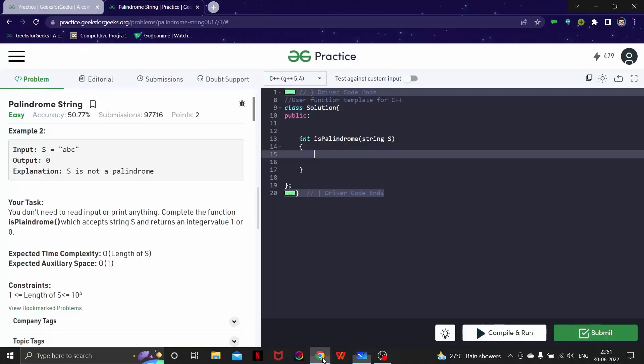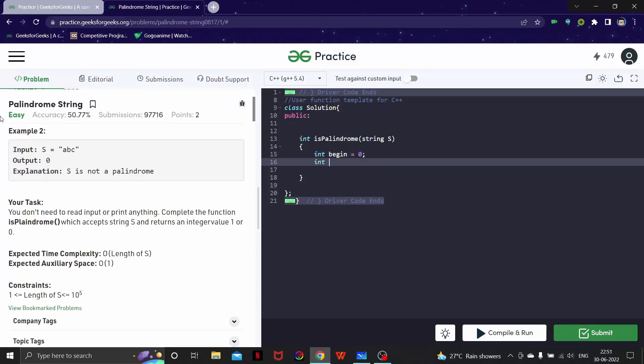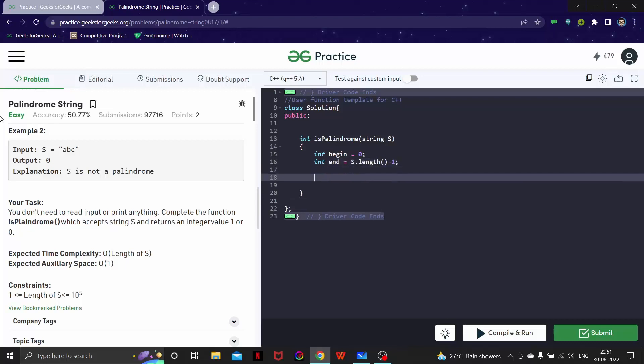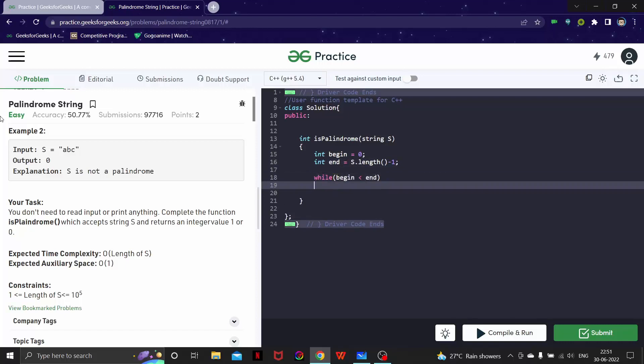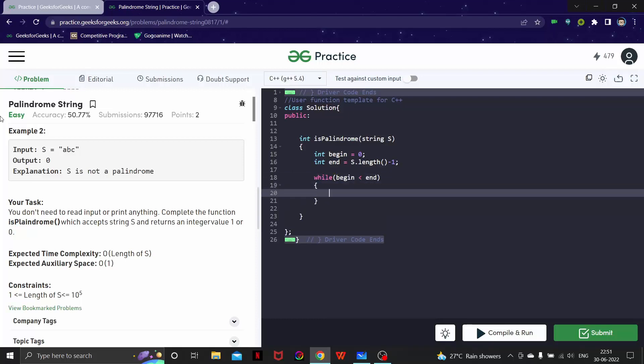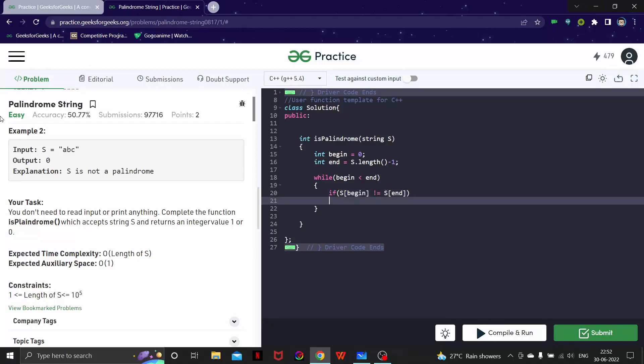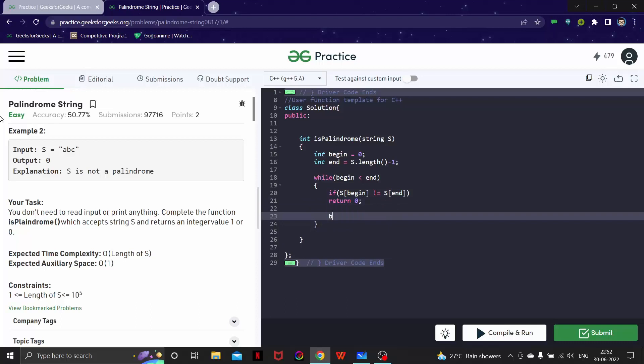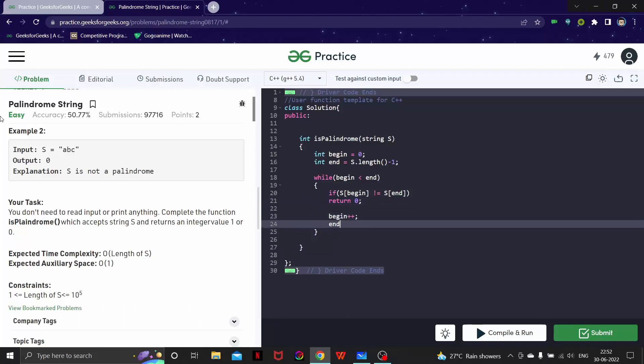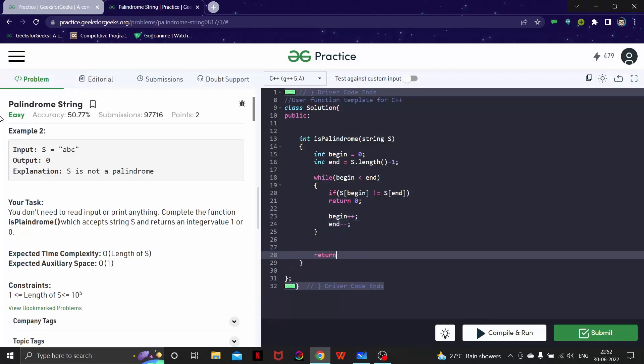Now let's try and code this. Let's have begin equals 0 and end equals s.length minus 1. I will say while begin is less than end, I will say that if string at begin is not equal to string at end, return 0 here. Otherwise I am going to increment the operators and simply continue.